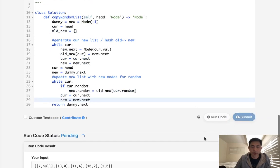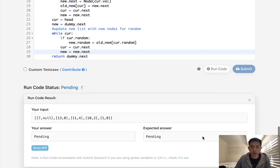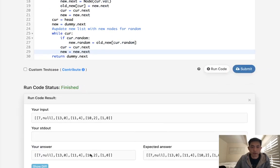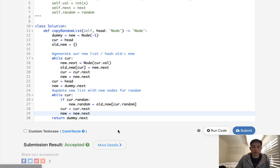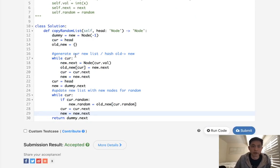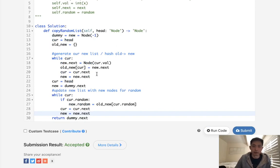Let's make sure this works — okay, that looks like it's working. Let's submit it. This is O(n) time complexity even though we passed twice, but we do use O(n) extra memory in our hash.